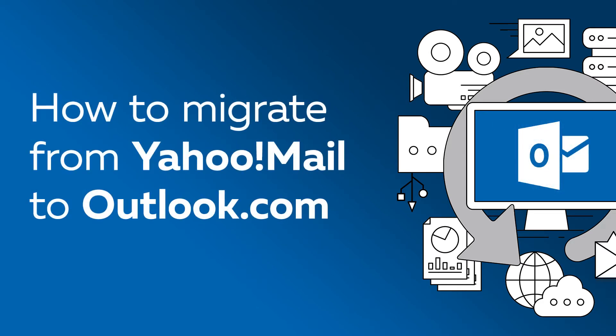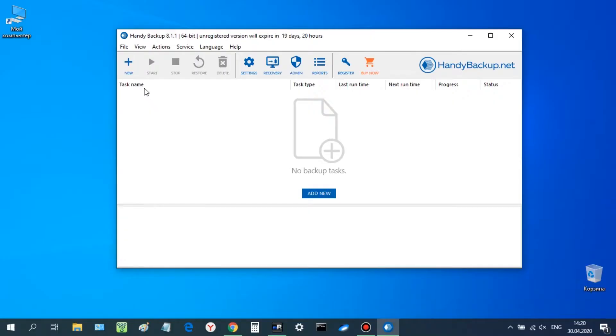Hello, dear friends! Let us show you how to migrate from Yahoo Mail to Outlook.com.